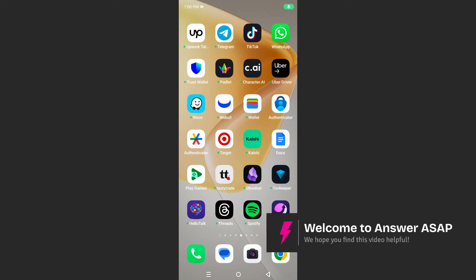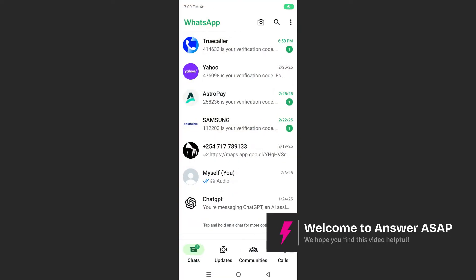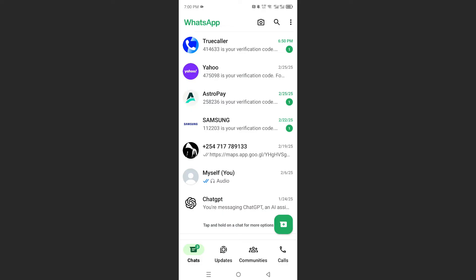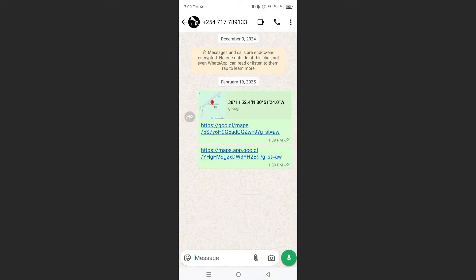Hey guys, in this video I will show you how to find a number on TrueCaller.